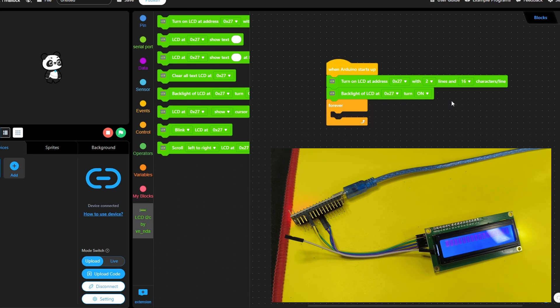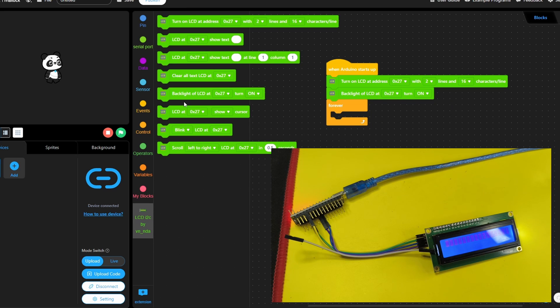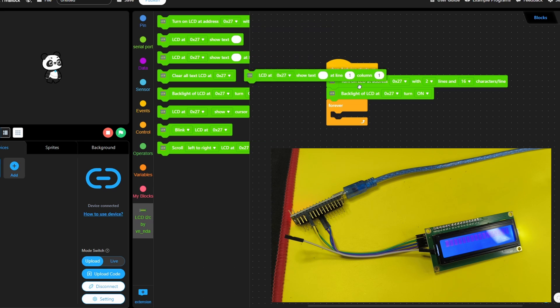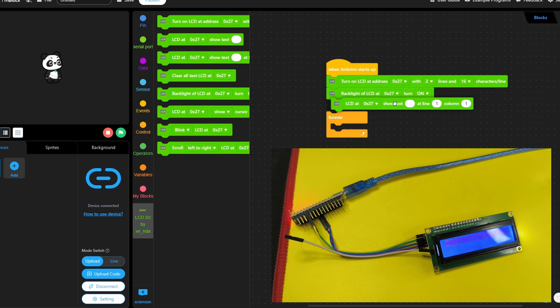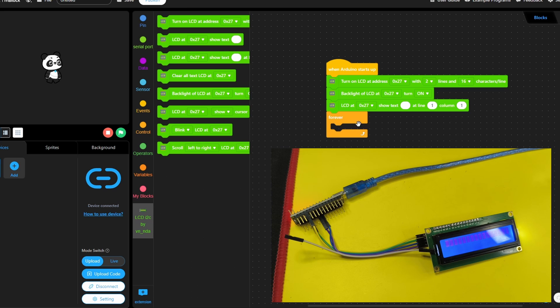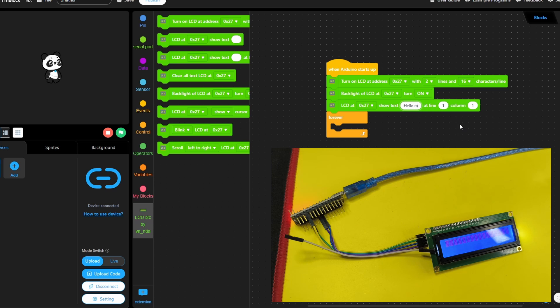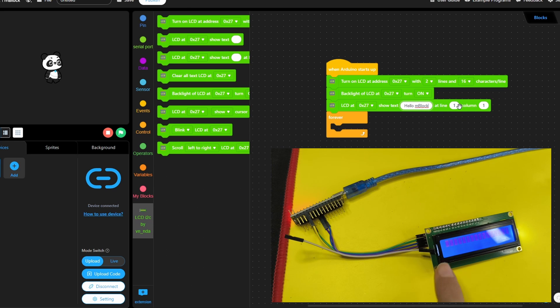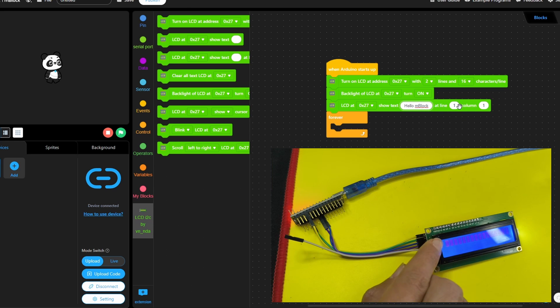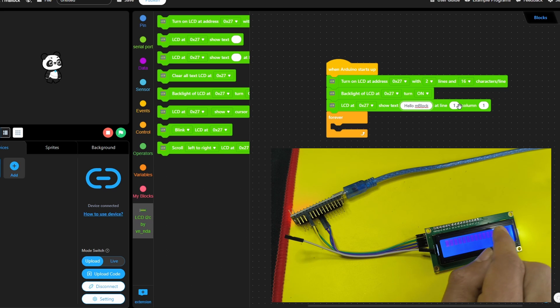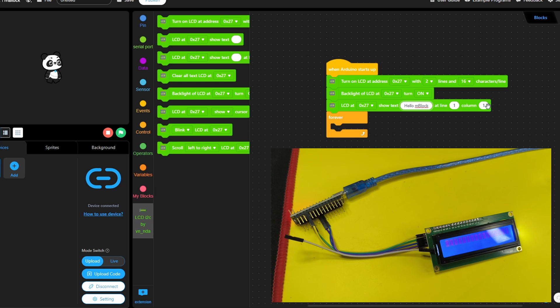Now to be able to write some text, we will use our next block. And I think you guessed it, LCD show text. For now, we are going to write this text once, but we could update it under the forever loop. We are going to show the text, hello mBlock. We can set the position. I'm going to select the first line and the first column. You could also change the position. For example, let's go to line number two.